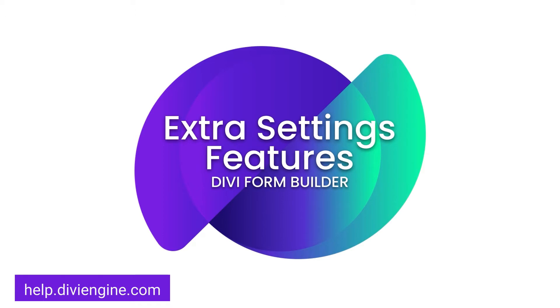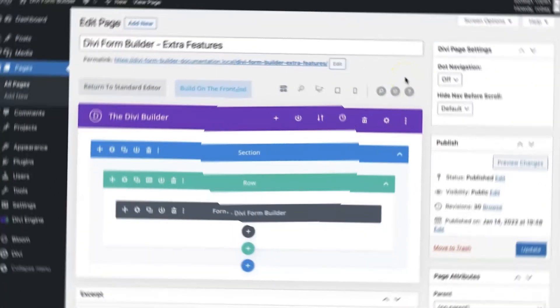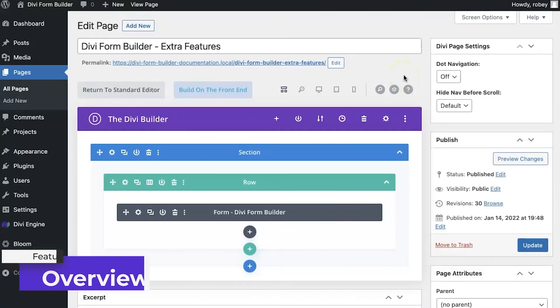You'll find more in-depth information on how to use the Divi Form Builder and all of its features. Don't worry if you get stuck, just submit a support ticket and our awesome support team will get back to you as soon as possible. Now if you're ready, let's go.